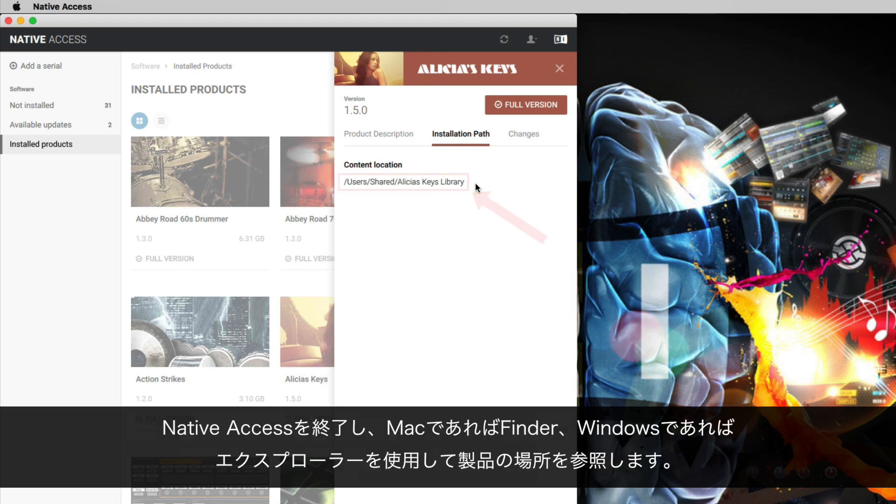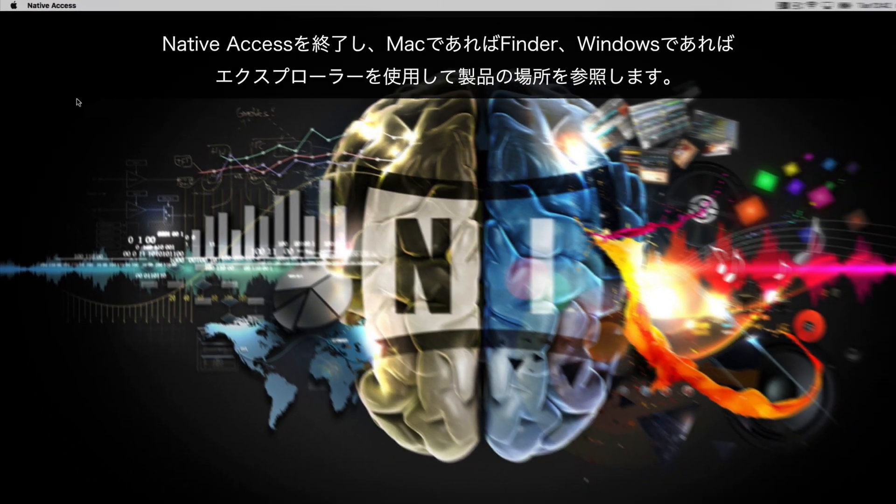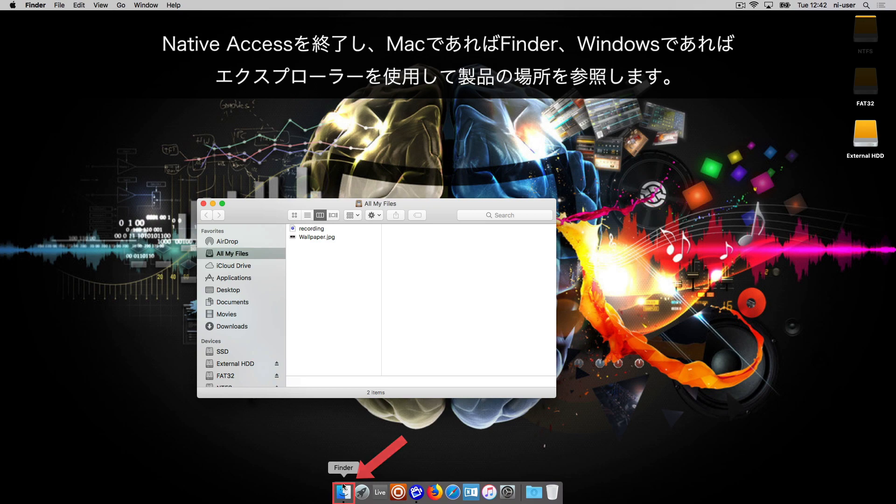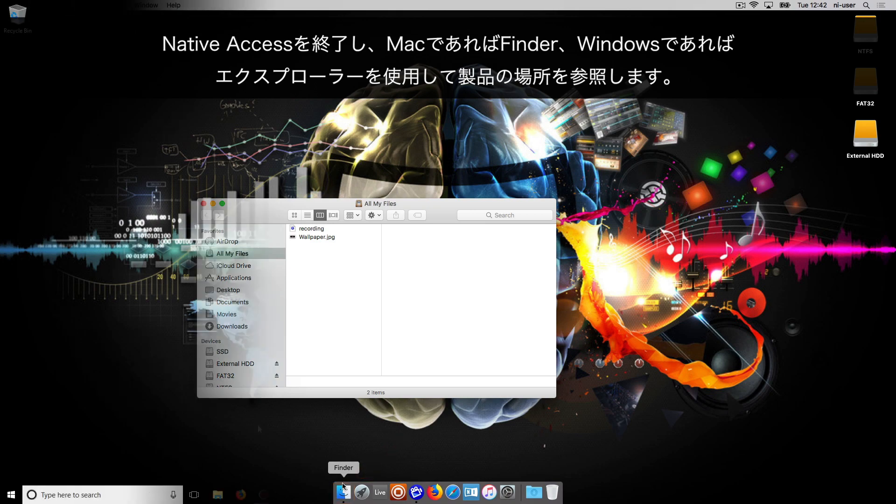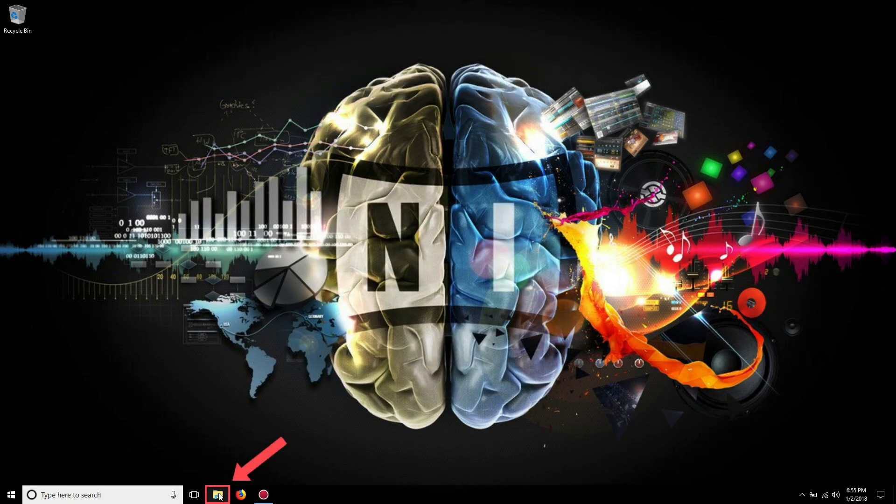Close Native Access and navigate to the product's location using Finder on Mac or Windows Explorer on a Windows computer.